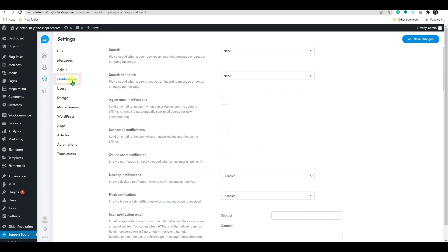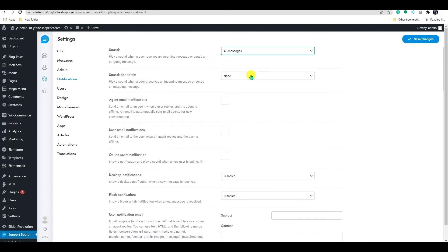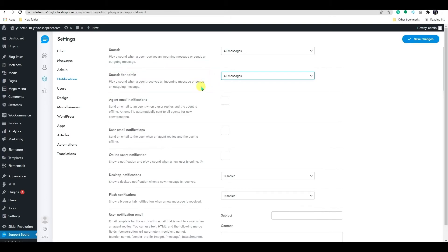On the sound option, you can add sound when a user receives an incoming message or sends outgoing messages. Below that, do the same with the admin notification if needed.